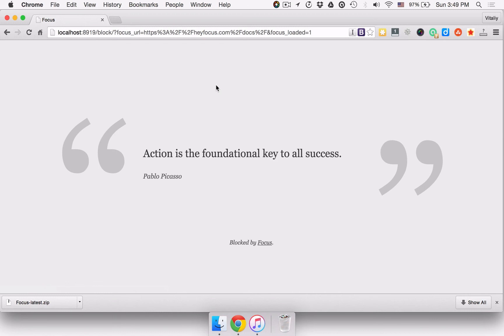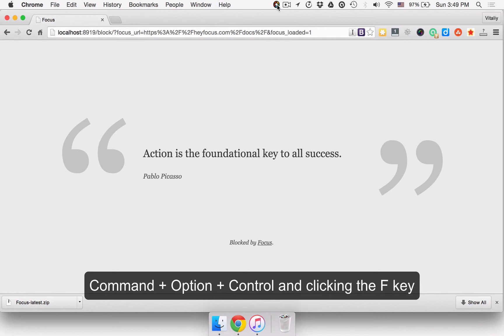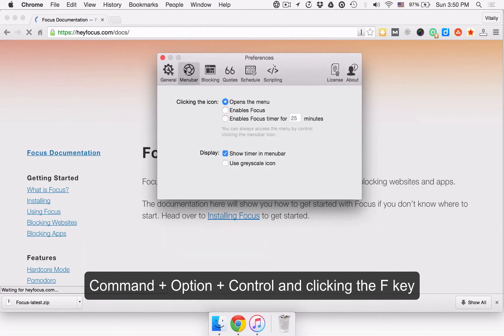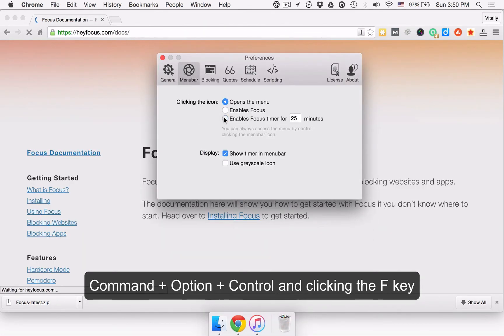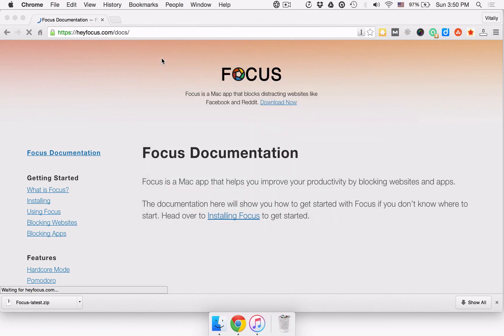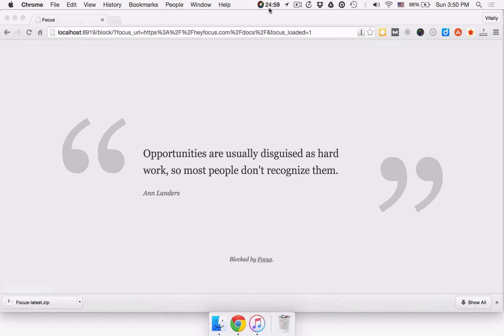You can quickly start or stop Focus from anywhere on your Mac by holding down Command, Option, Control and clicking the F key. If you have Focus set to Pomodoro mode by default, the global hotkey will start a Pomodoro session.